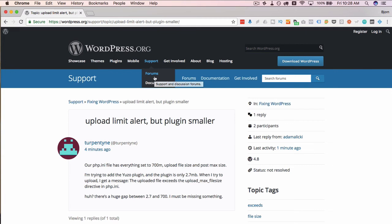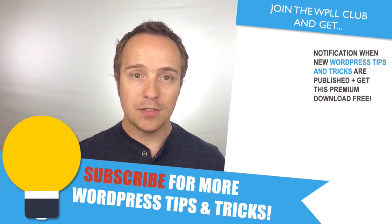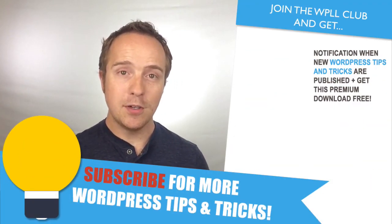Also, the comments below my videos are a pretty good source too. So if you have any problems, leave a comment. So that's the basics to finding and using the WordPress Codex.